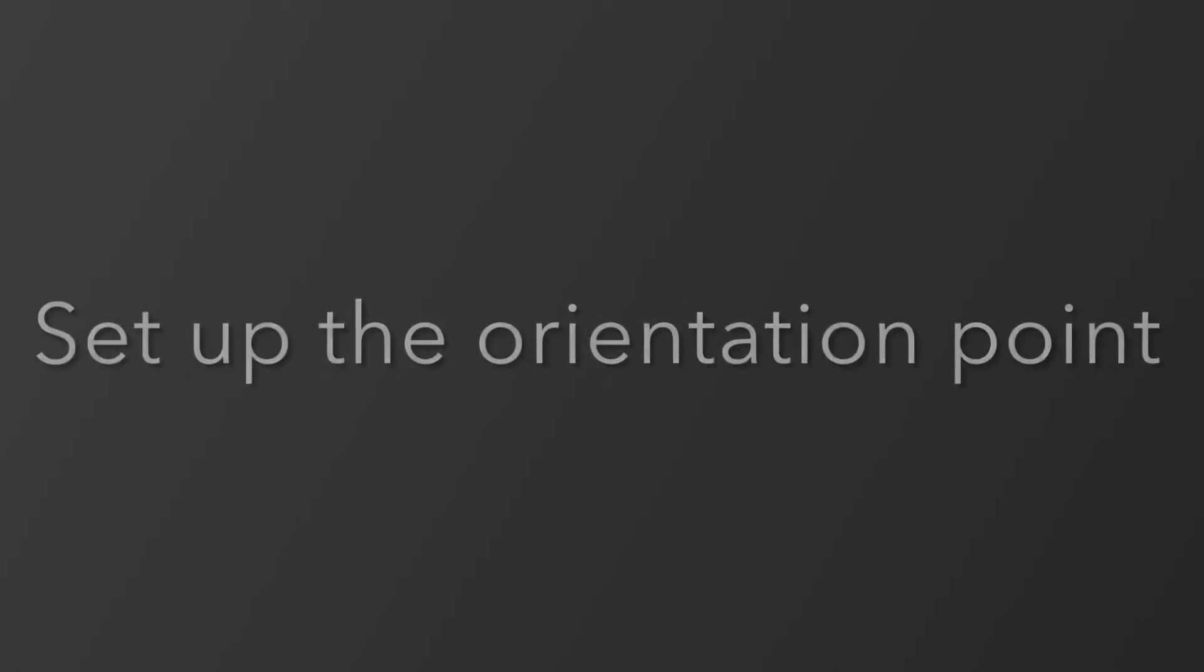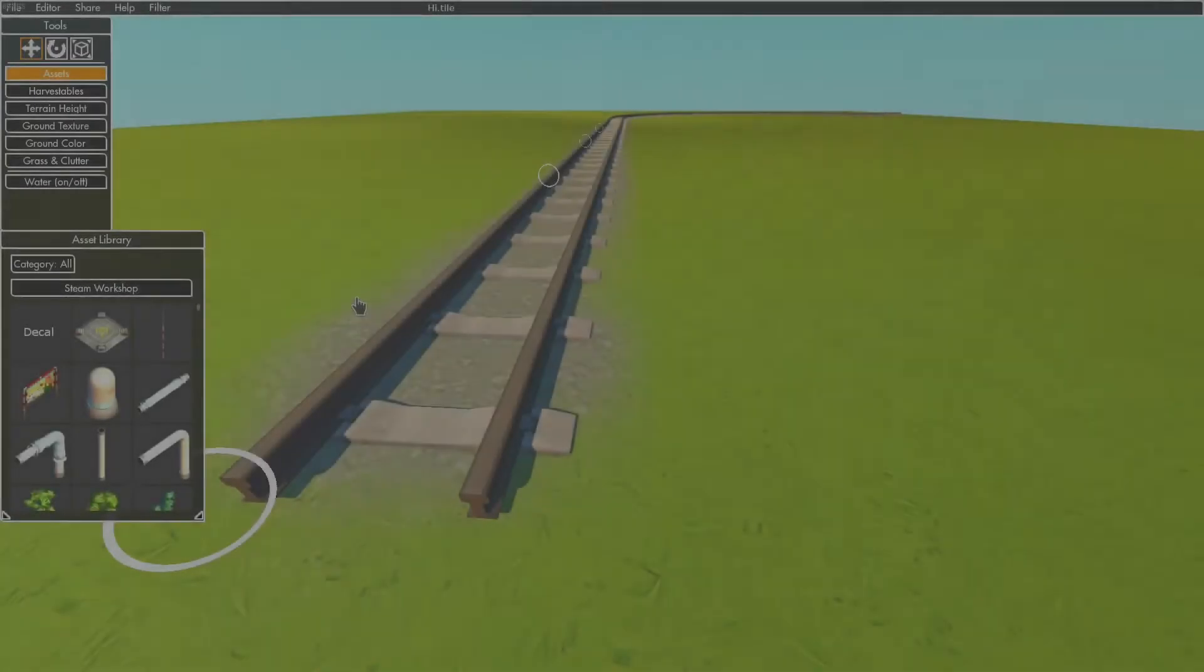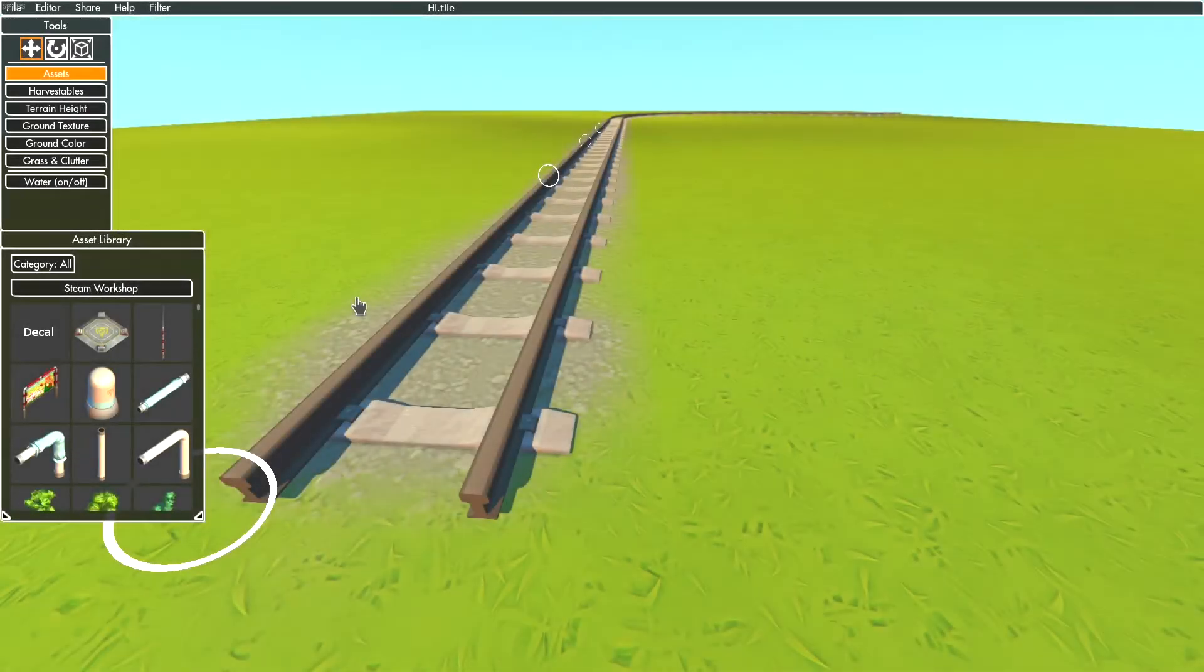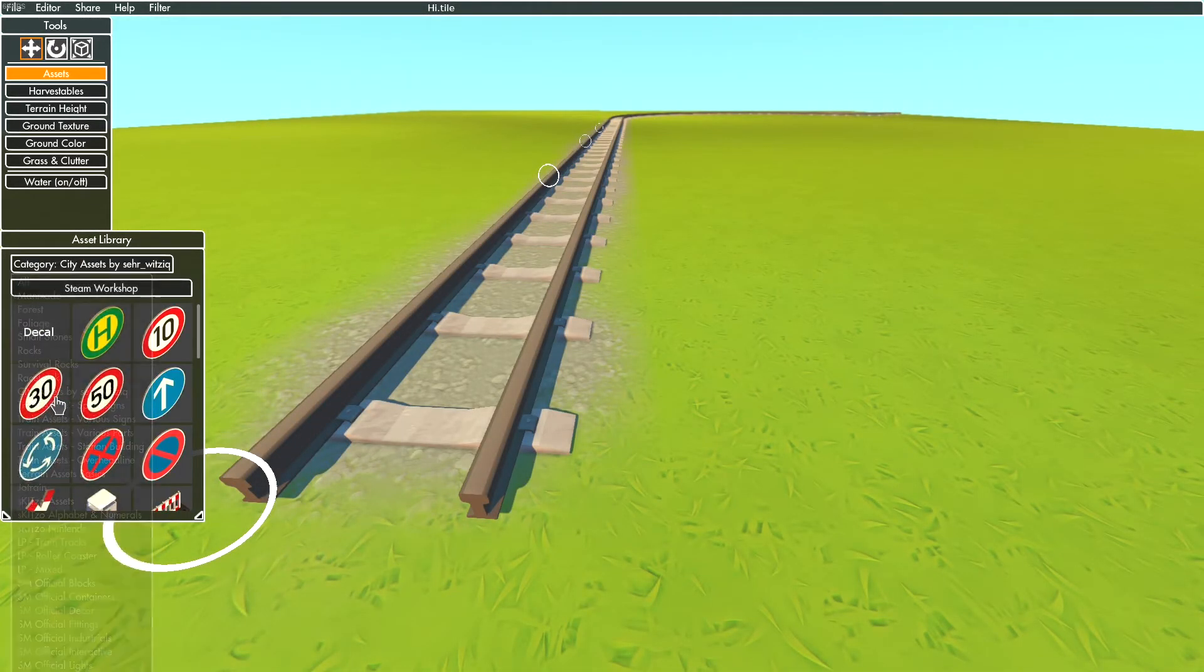So let's start. I will show everything on the tram height, but all steps are basically the same for both heights. First, select one of the overhead line assets and position it on the railhead.